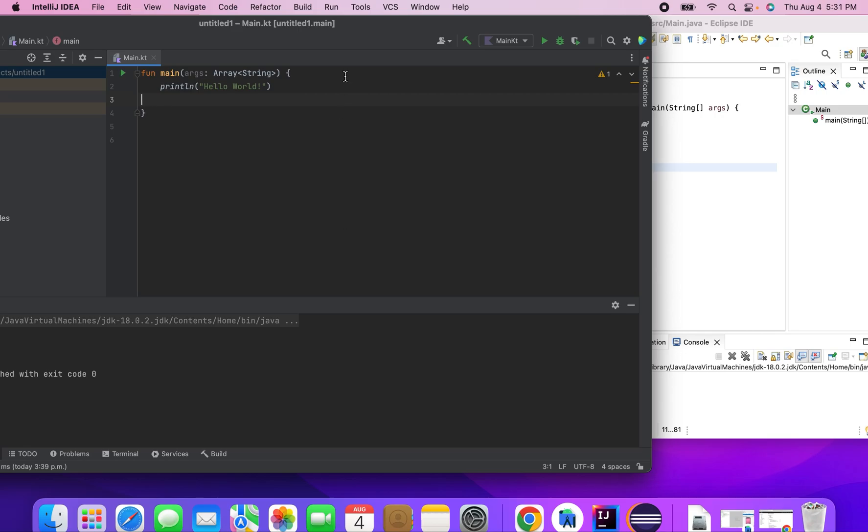Hi guys, welcome back. This is Dipesh from Freshersworld.com. So today we'll be seeing loops and also some conditional statements.